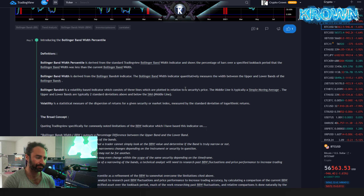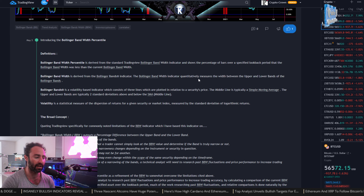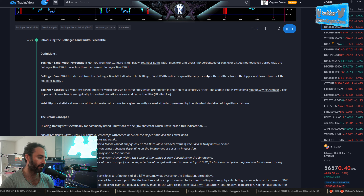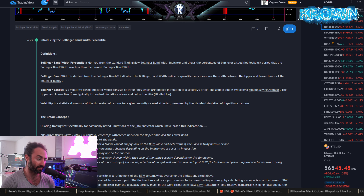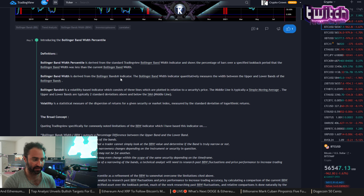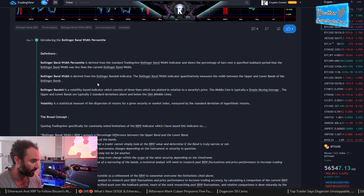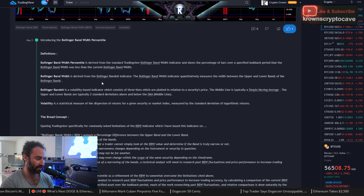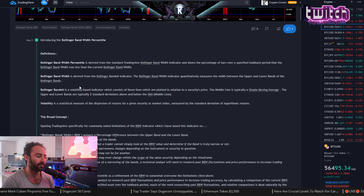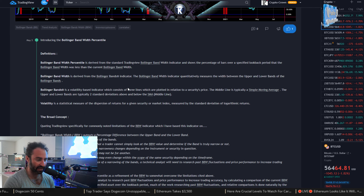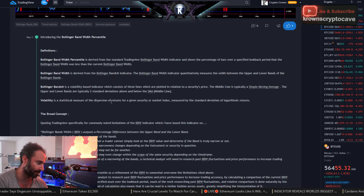The Bollinger Band Width is derived from the standard Bollinger Bands indicator. It quantitatively measures the width between the upper and lower bands. Bollinger Bands are a volatility-based indicator consisting of three lines plotted relative to price — a 20-period simple moving average in the middle, with upper and lower bands typically two standard deviations away. Volatility is a statistical measurement of the dispersion of returns, measured by the standard deviation of logarithmic returns.